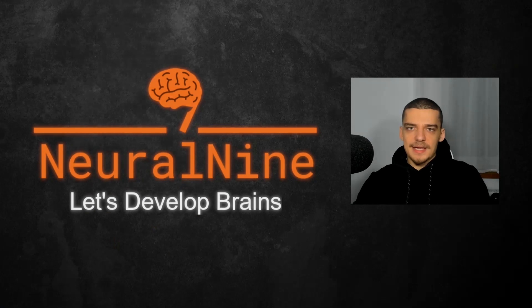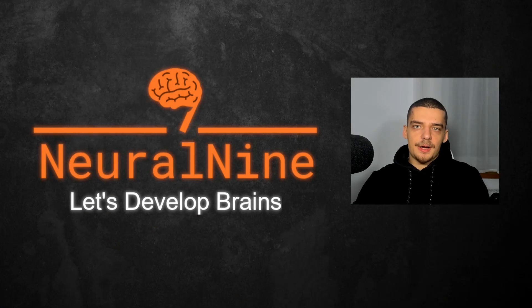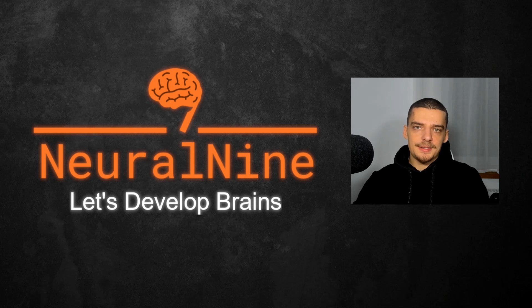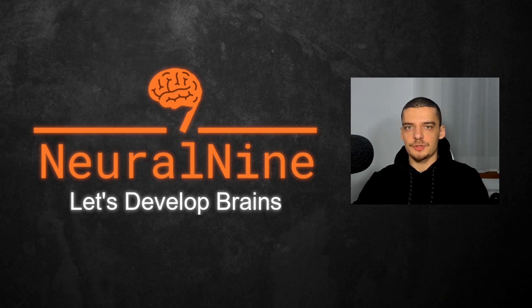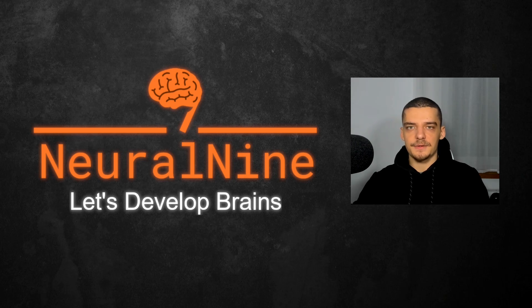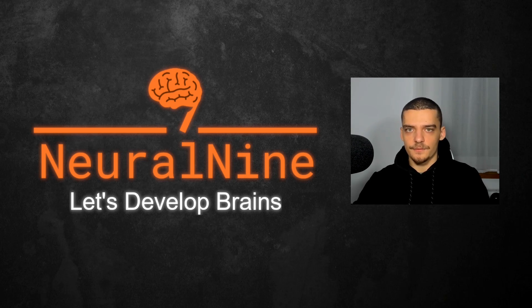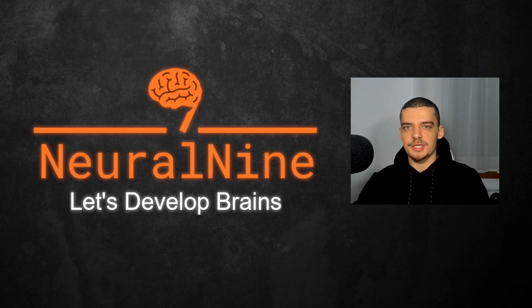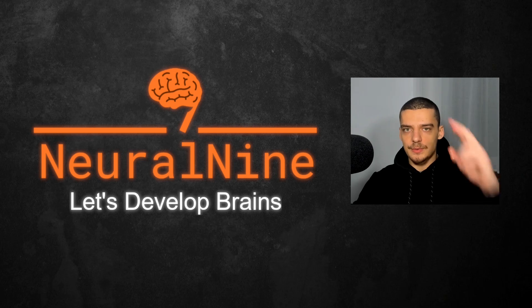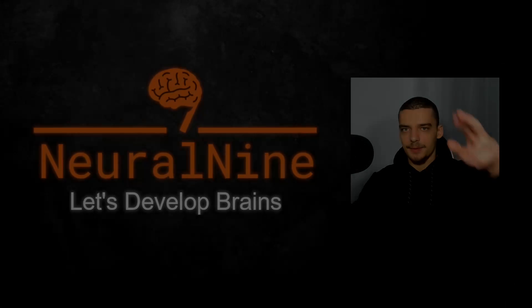So that's it for today's video. I hope you enjoyed it and hope you learned something. If so, let me know by hitting the like button and leaving a comment in the comment section down below. And of course, don't forget to subscribe to this channel and hit the notification bell to not miss a single future video. Other than that, thank you much for watching. See you in the next video. And bye.